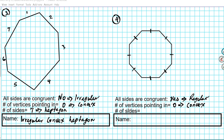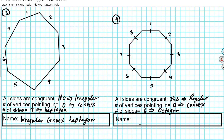How many sides does this polygon have? Counting: one, two, three, four, five, six, seven, eight — it has eight sides. If you refer to the chart on our website, an eight-sided polygon is referred to as an octagon, just like an octopus with eight legs. So what's the name of this polygon? This polygon is a regular convex octagon.